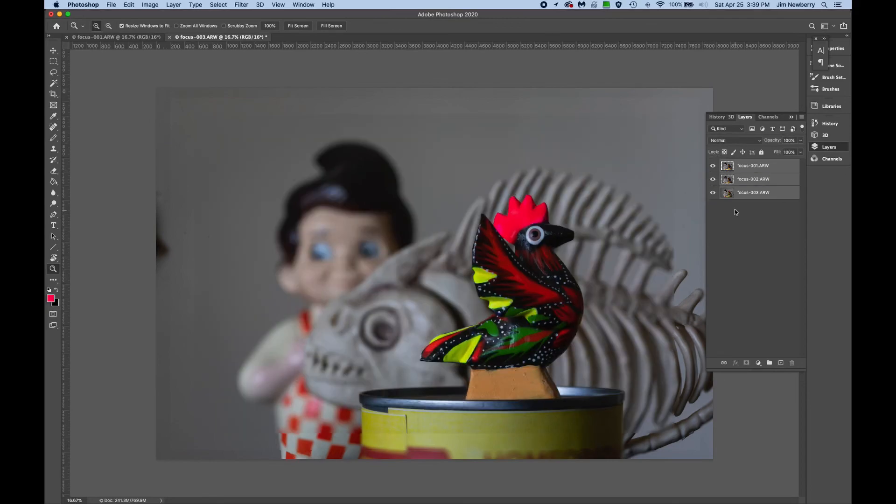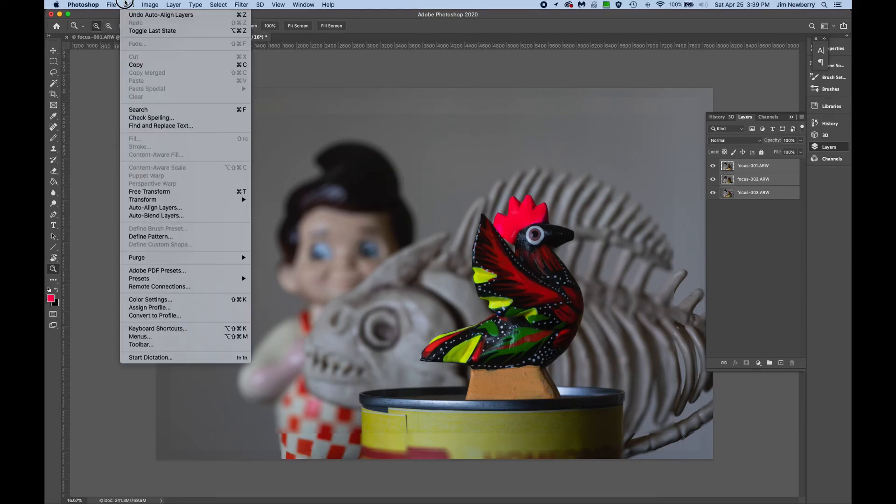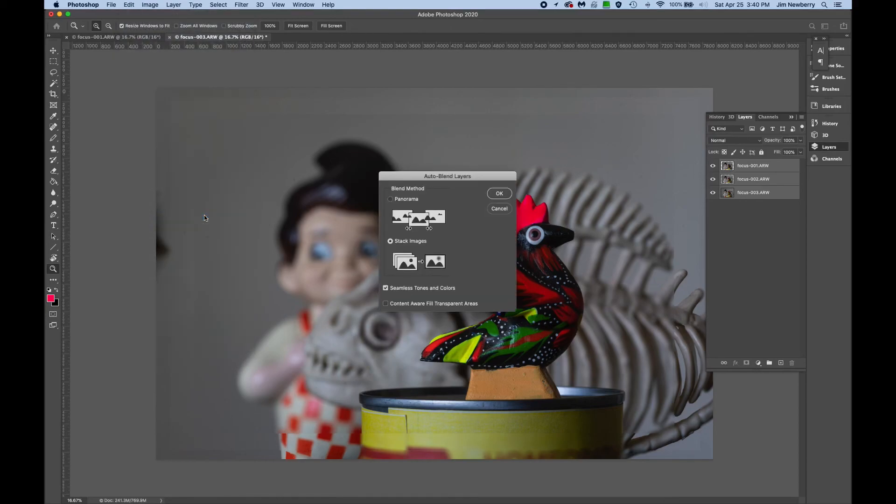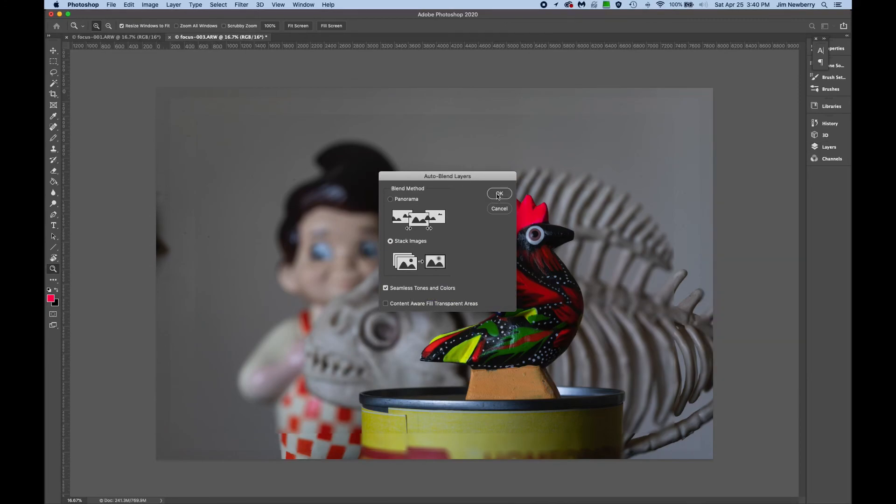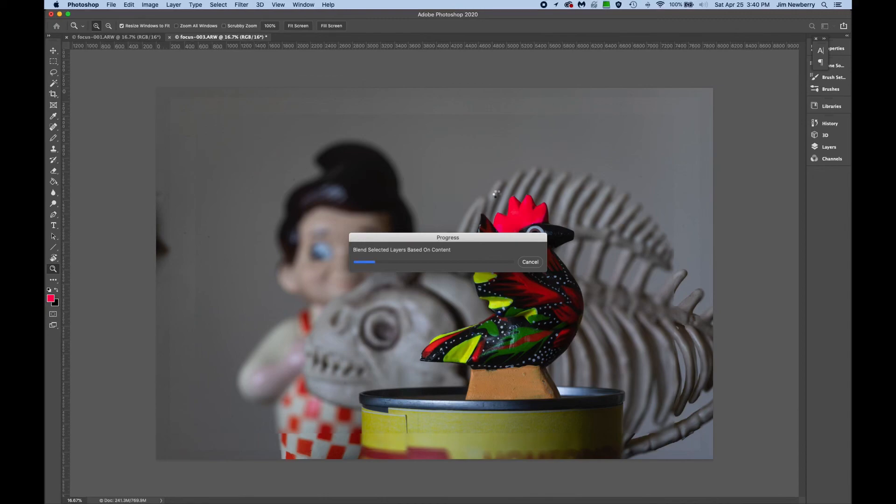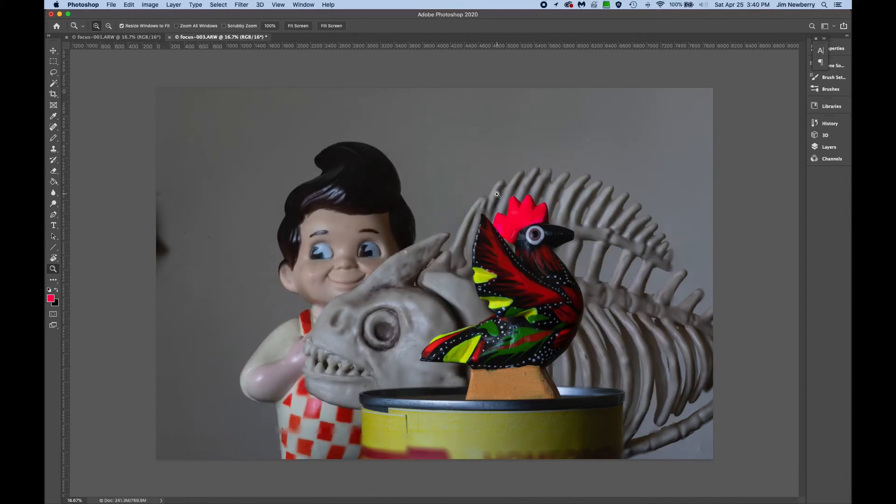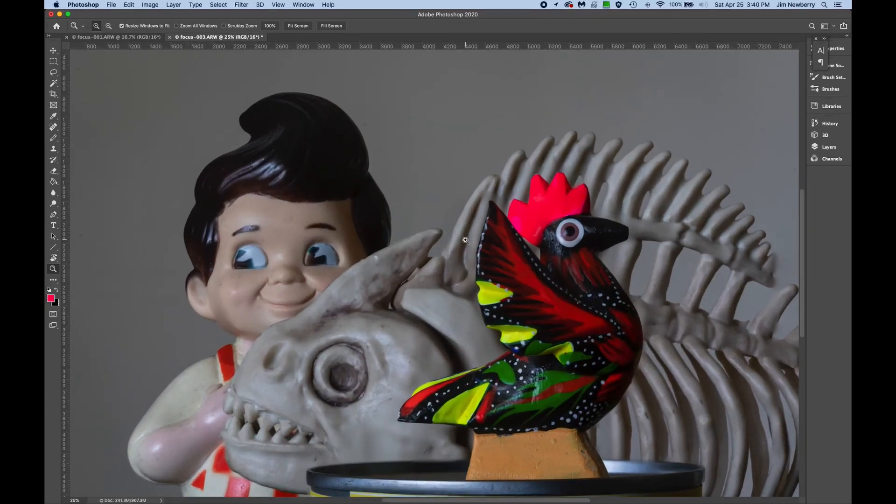Keep those three layers selected and go back to the Edit menu. Select Auto Blend Layers. Make sure Stack Images is selected and Seamless Tones and Colors is checked. Hit OK. There you have it—all three images now in focus.